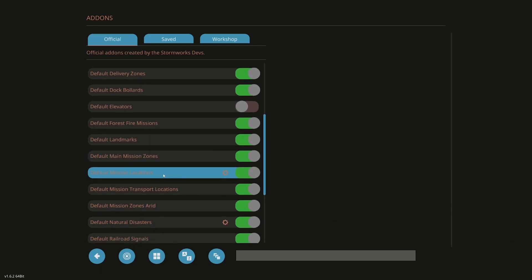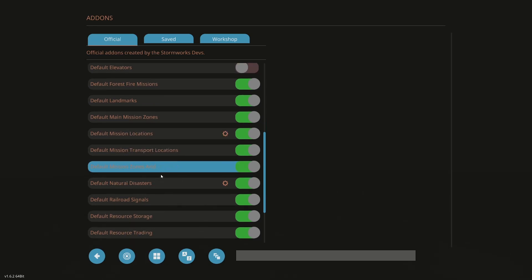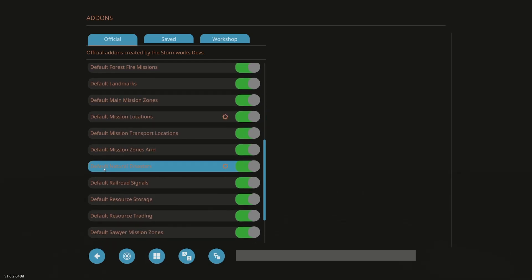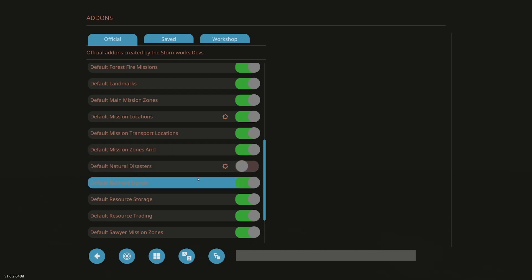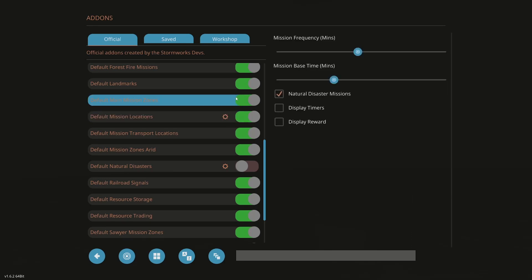Now this is the one that hangs up a lot of people. Default mission locations. And this goes along with natural disasters. So for example, a lot of people will click off natural disasters and think, oh, I'm not going to get any natural disasters. That's not the case. If you come up here to default mission locations and you have a cog, click on the cog.